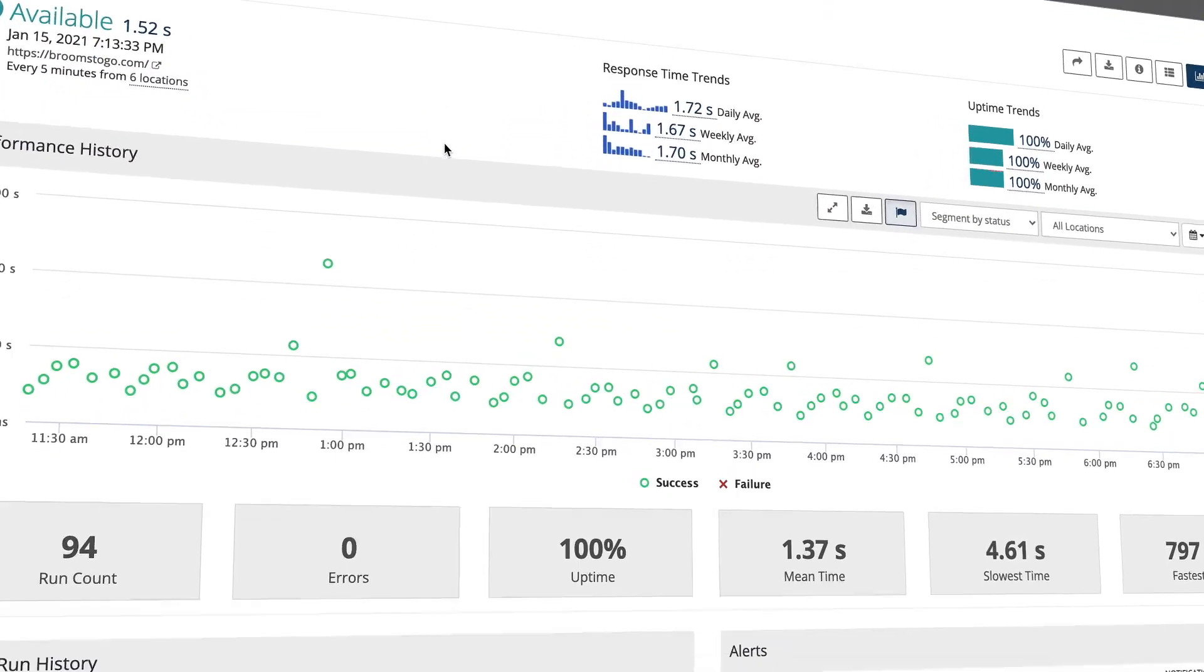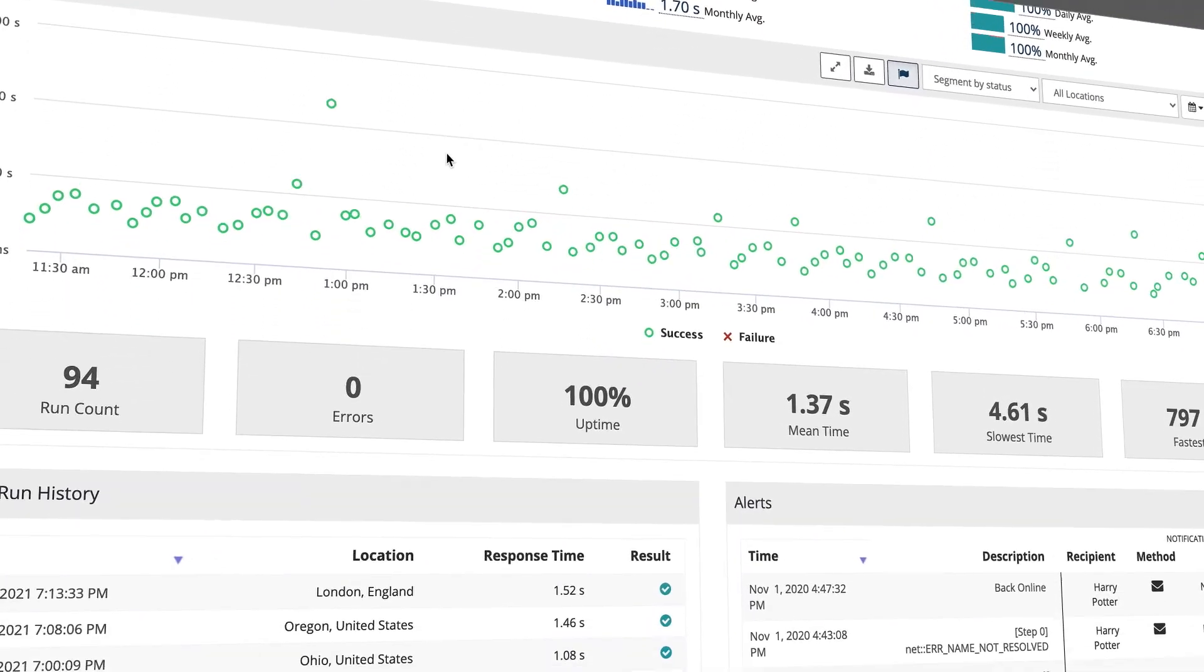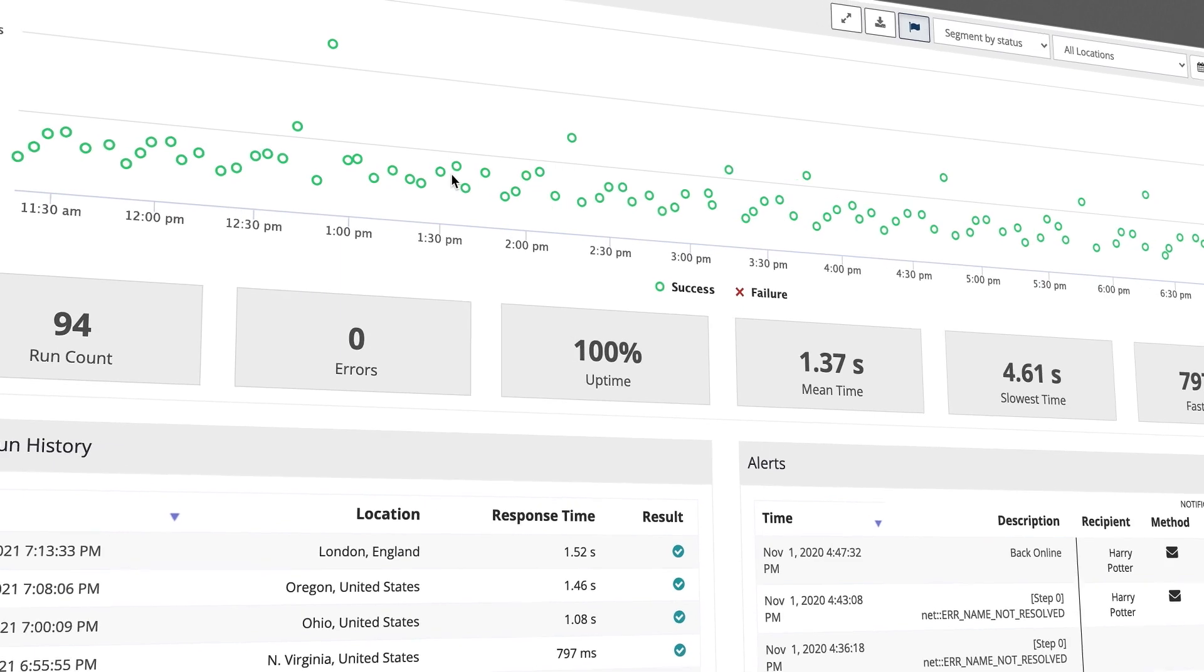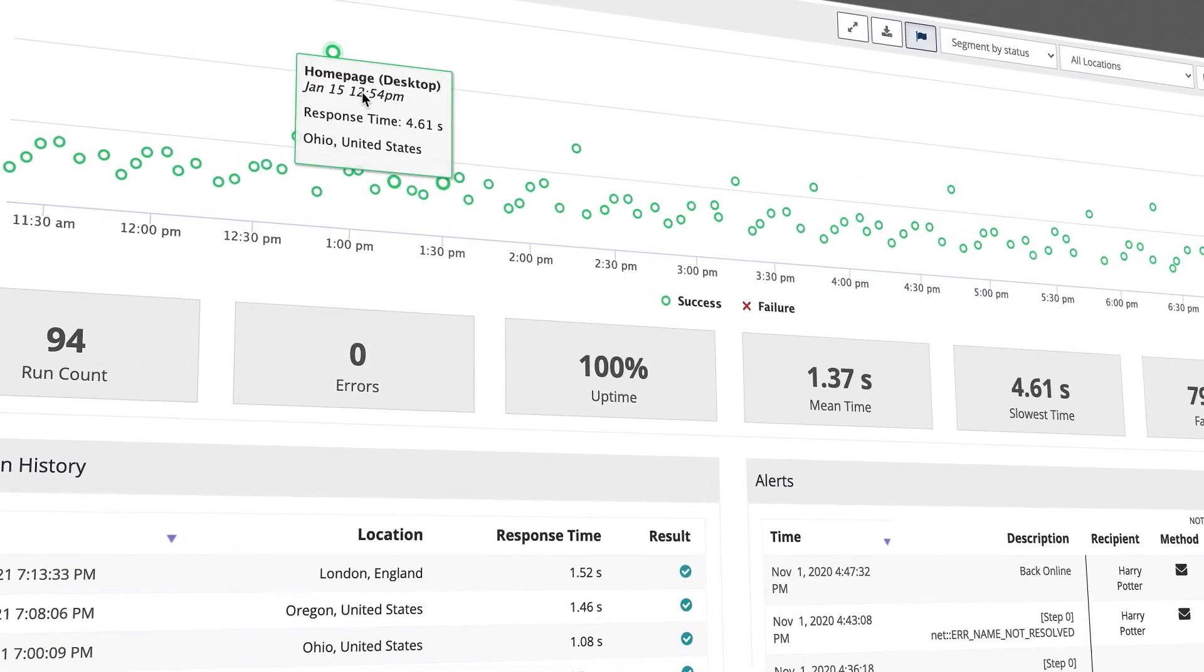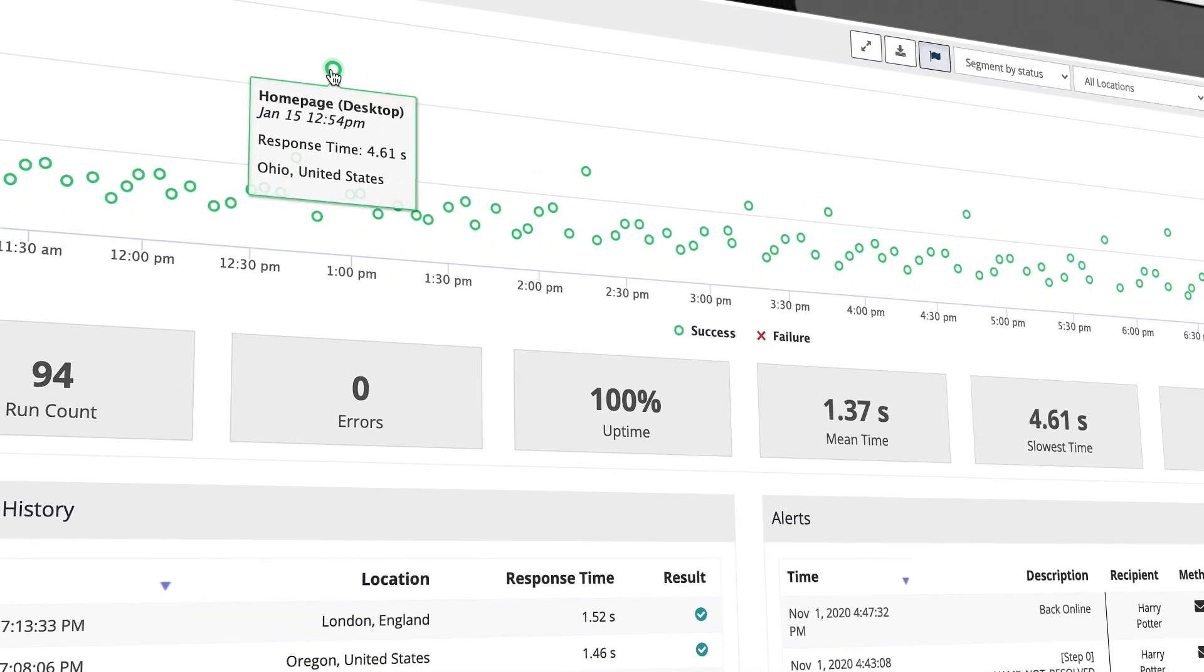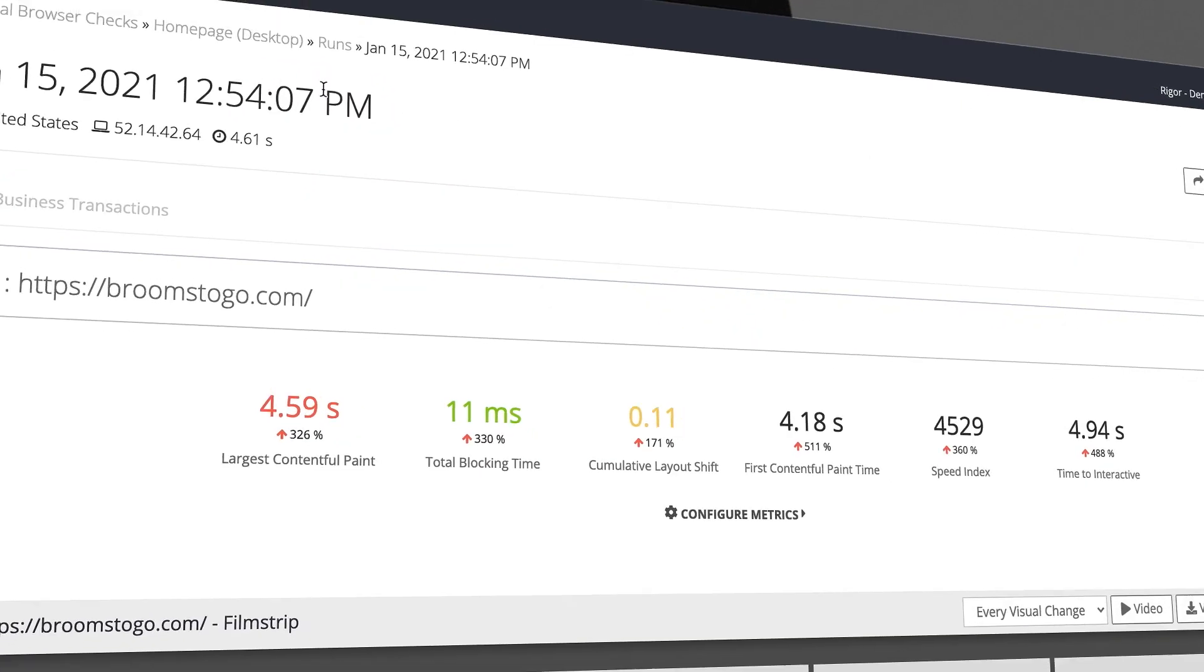Easily measure how your dynamic web pages impact your end users by testing from over 50 locations globally or behind the firewall.